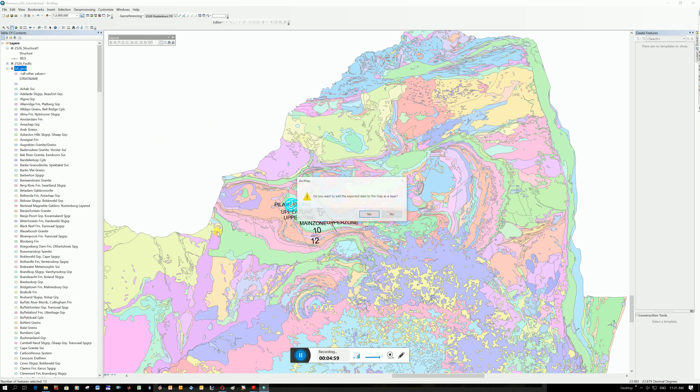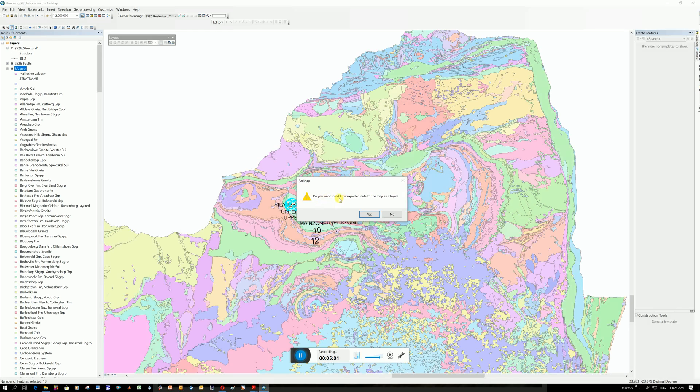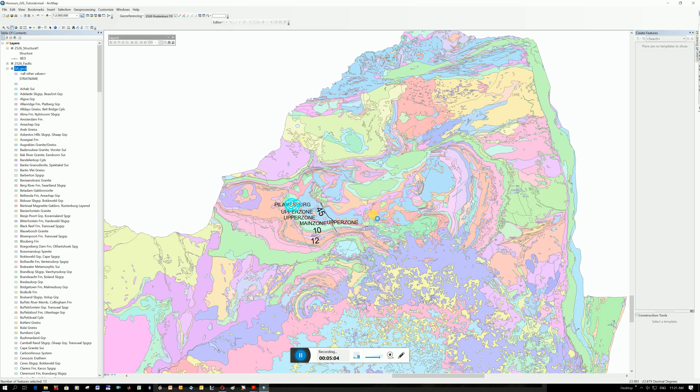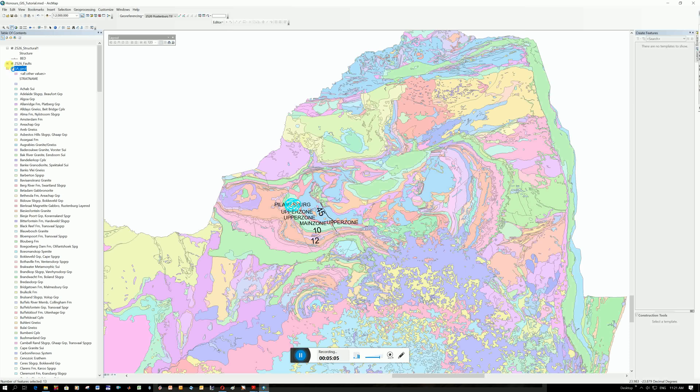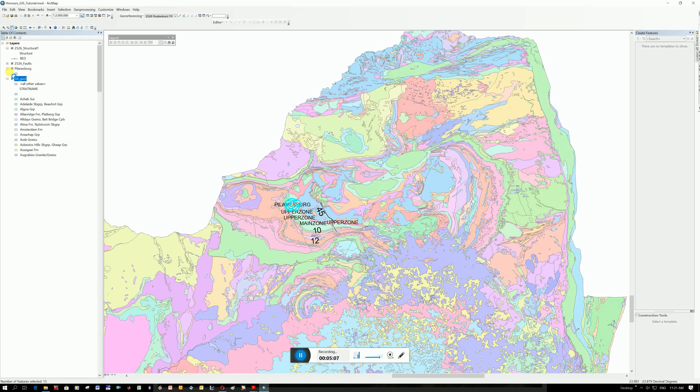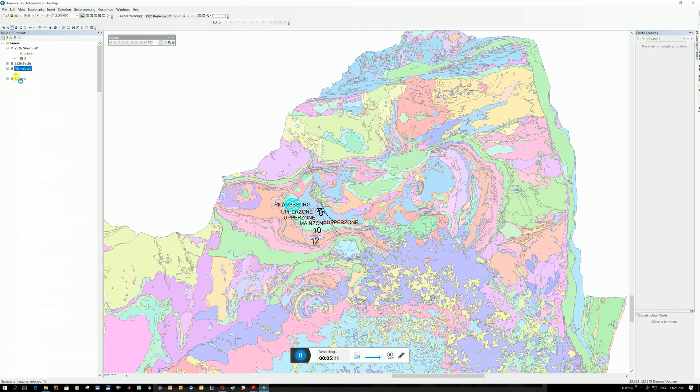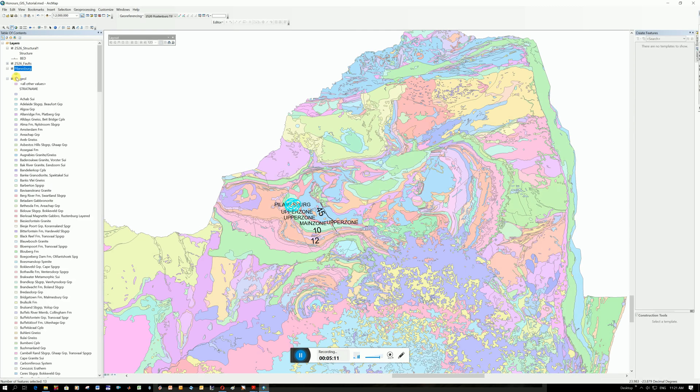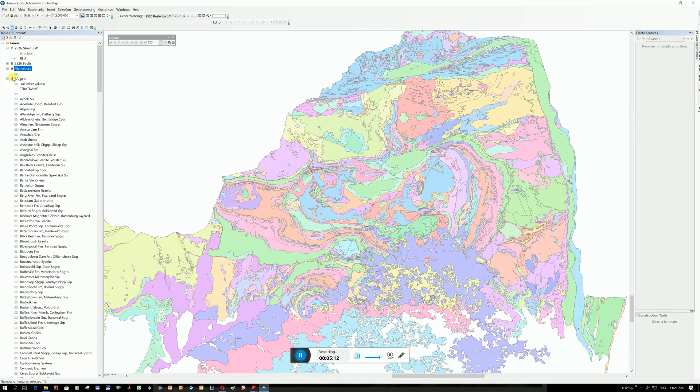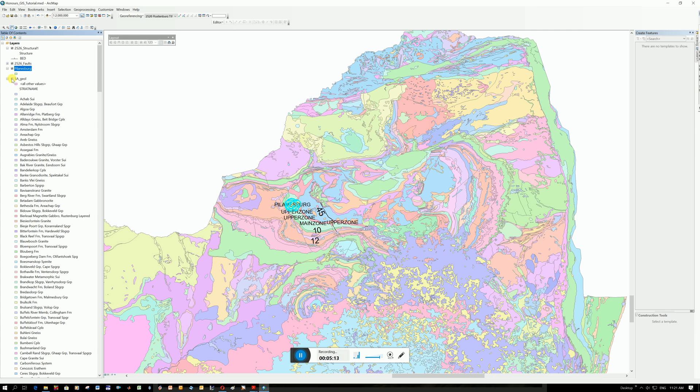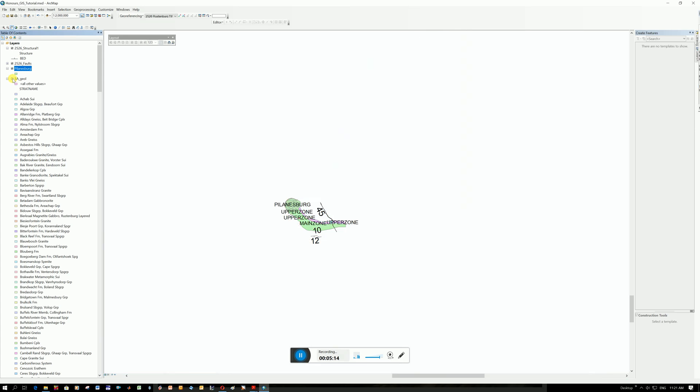It says here, do you want to add the exported data as its own layer? I'm going to click yes. It should add it up here. You can see now the Pillansburg is separate. So if I deselect the South African Geology, we've still got the Pillansburg there.